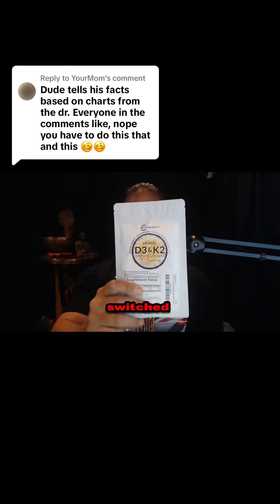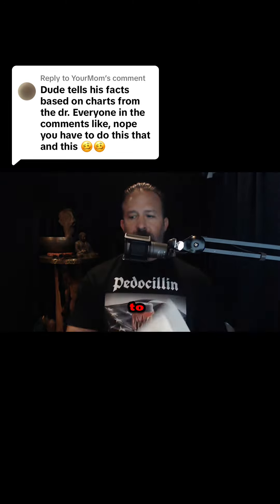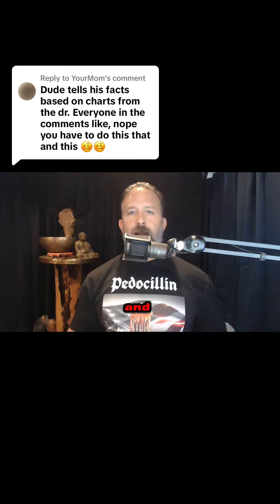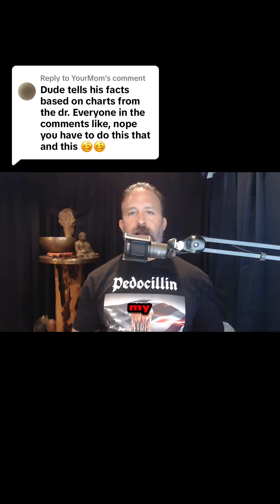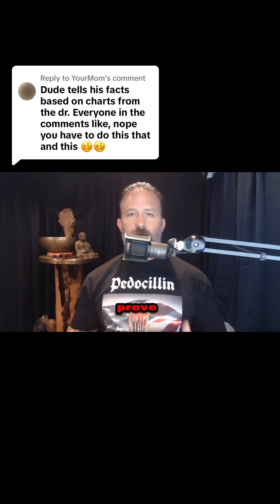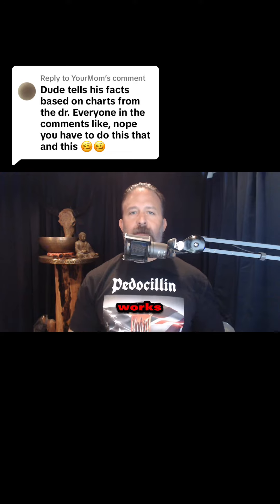I switched over to this. Yes, I paid retail for it, and now I'm also selling it on my channel because it works, and I have blood work to prove that it works.